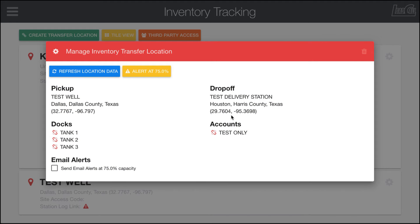In here, the important thing to do is to line up your tank with the associated account. So when somebody delivers to your facility, you want to make sure that it ends up tracking to the correct tank.